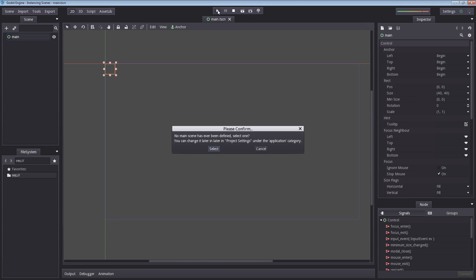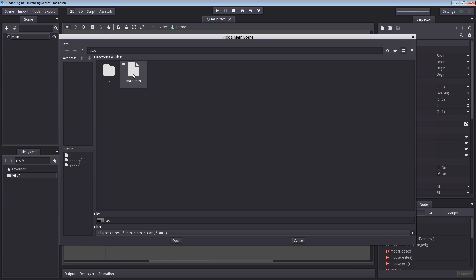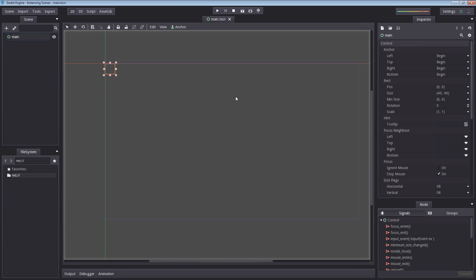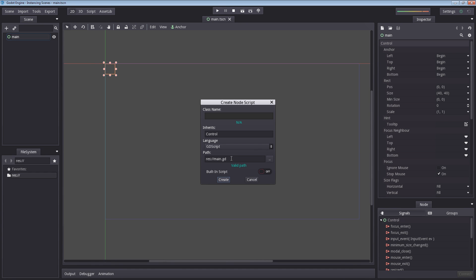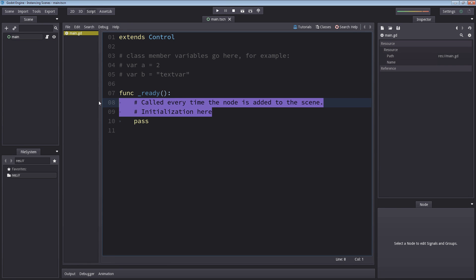And then we hit play in order to select our main scene. Let's select it and select our main. Thus the name main makes sense, right? Because it's our main scene. Let us begin by creating our script on our main here. Right click main and select add script. The default name is just fine, so hit create. Let's remove all commenting.